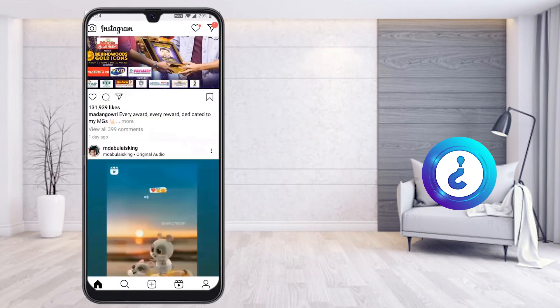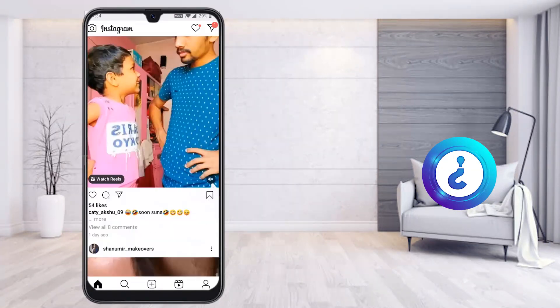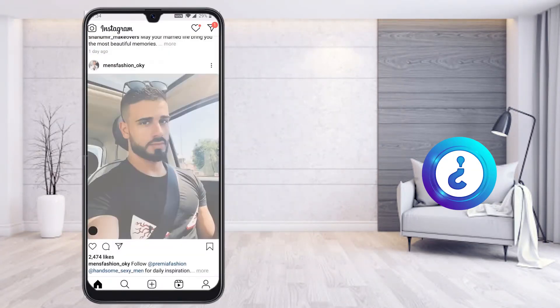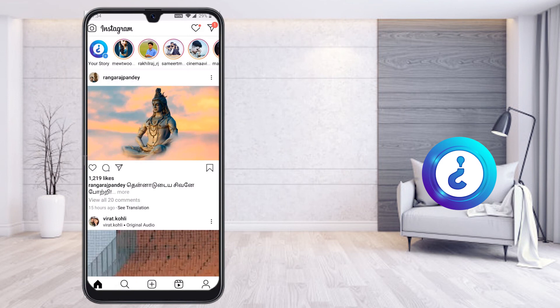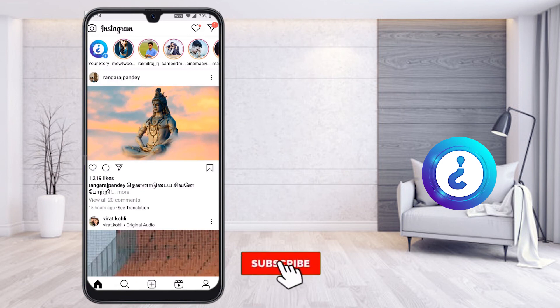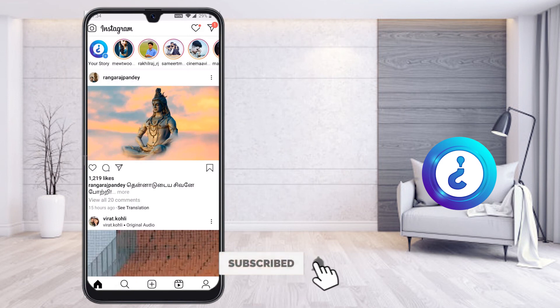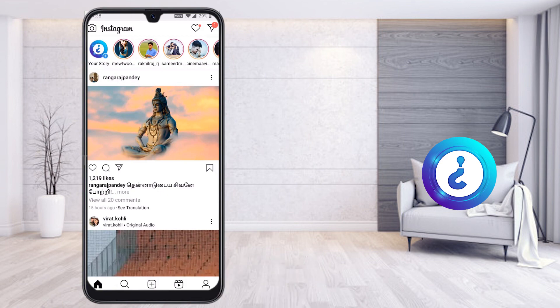Using Instagram Light, you can get all your information with low data usage. This is an easy way to download Instagram Light and reduce your mobile data consumption. Thanks for watching — have a great and good day!